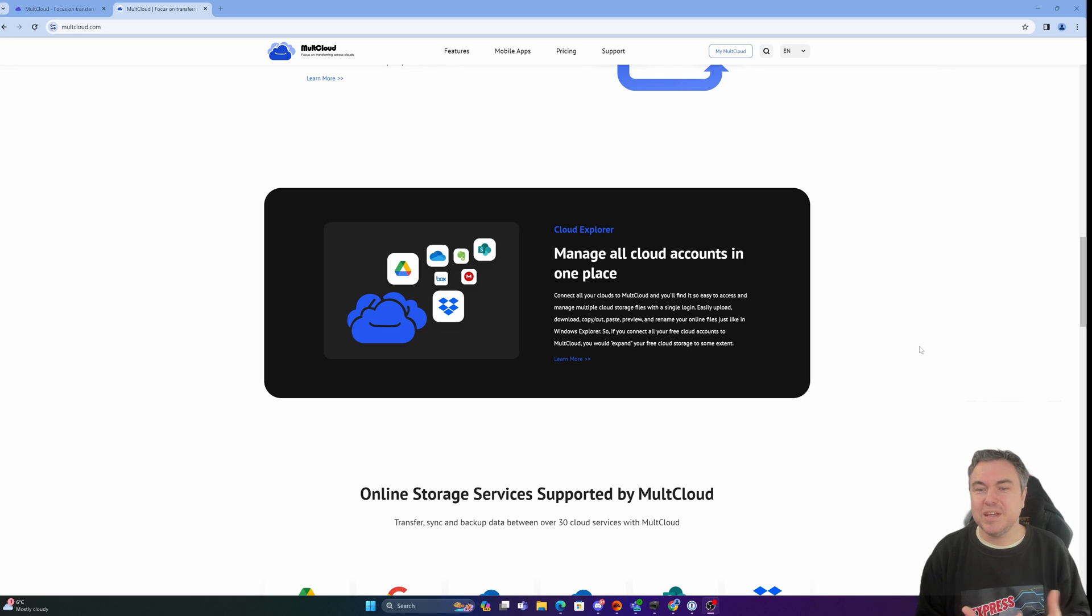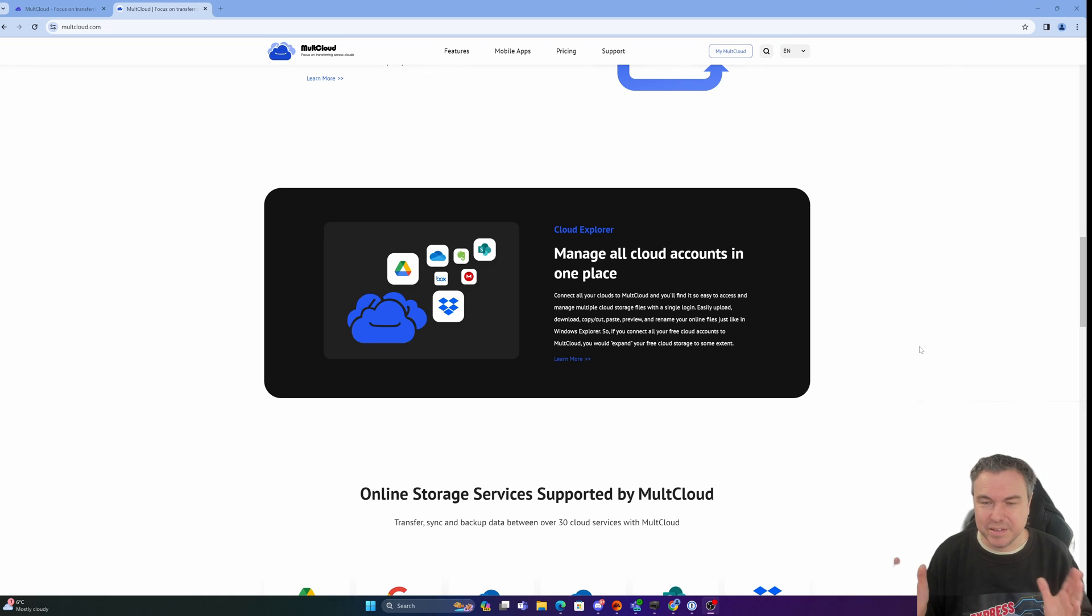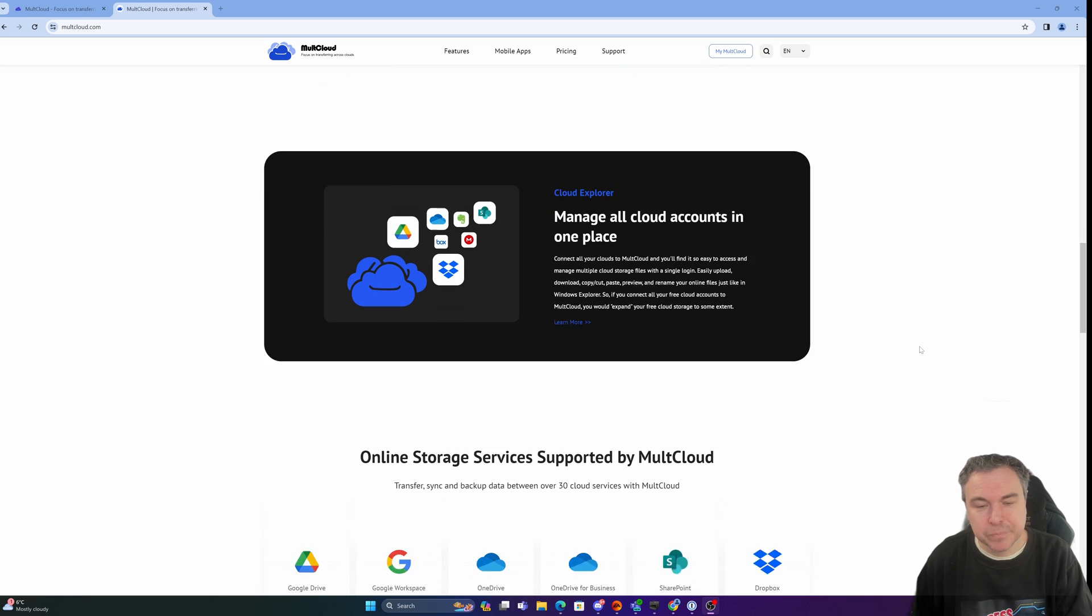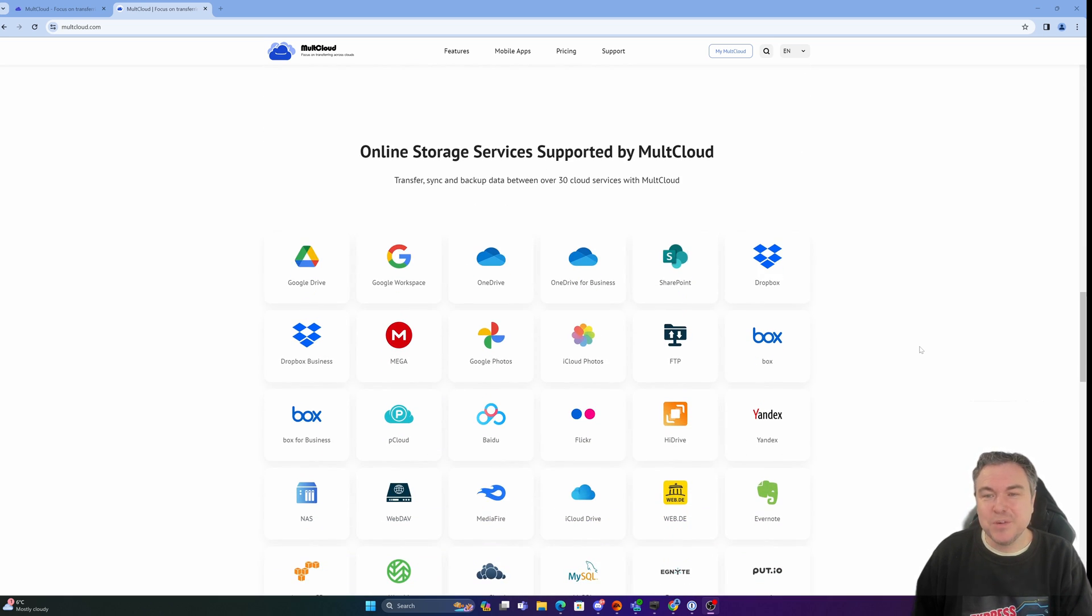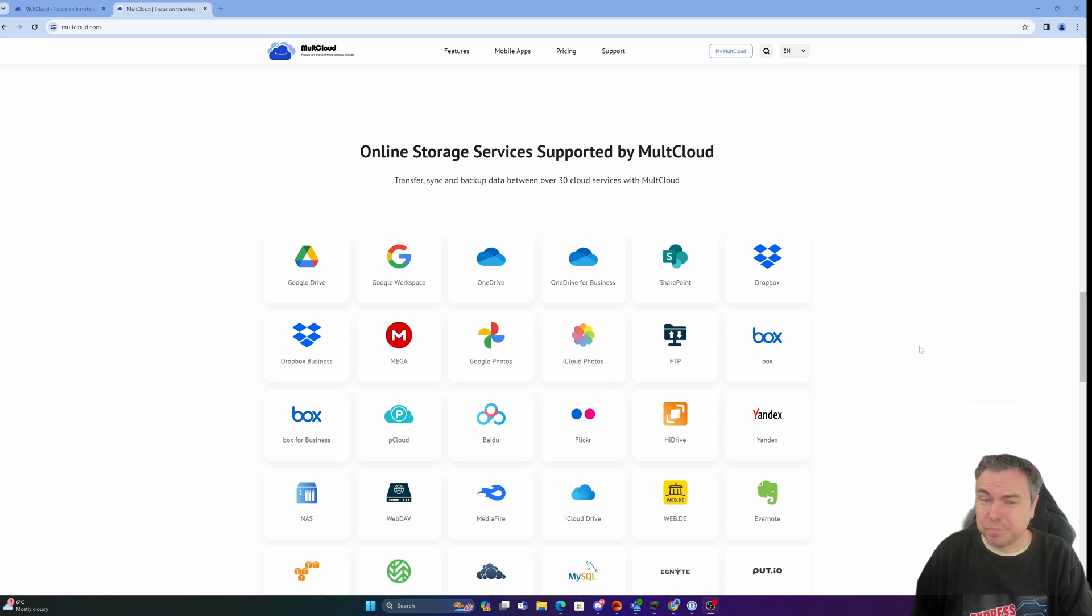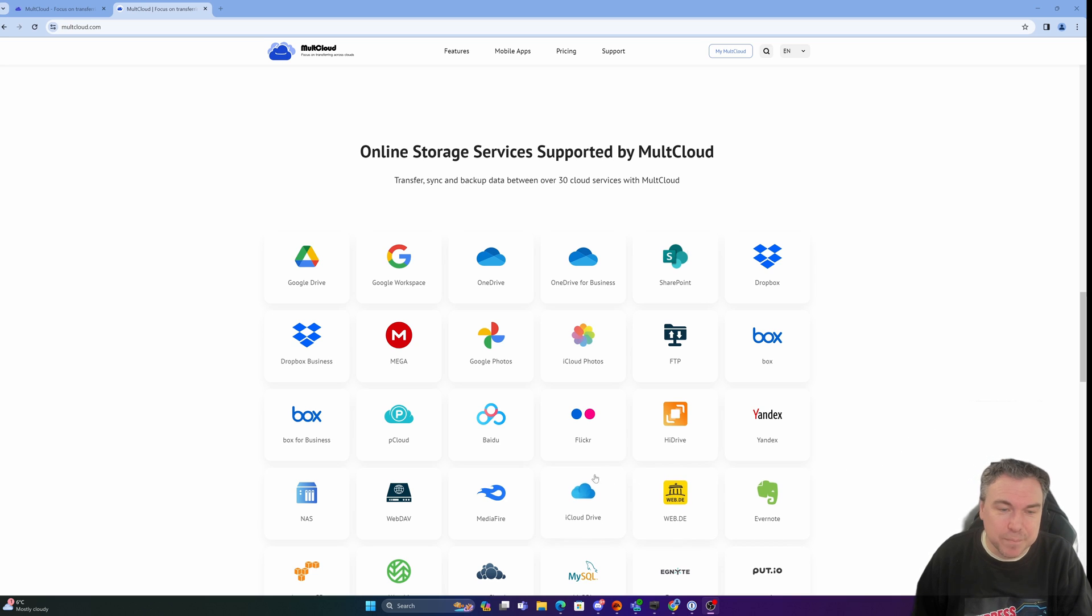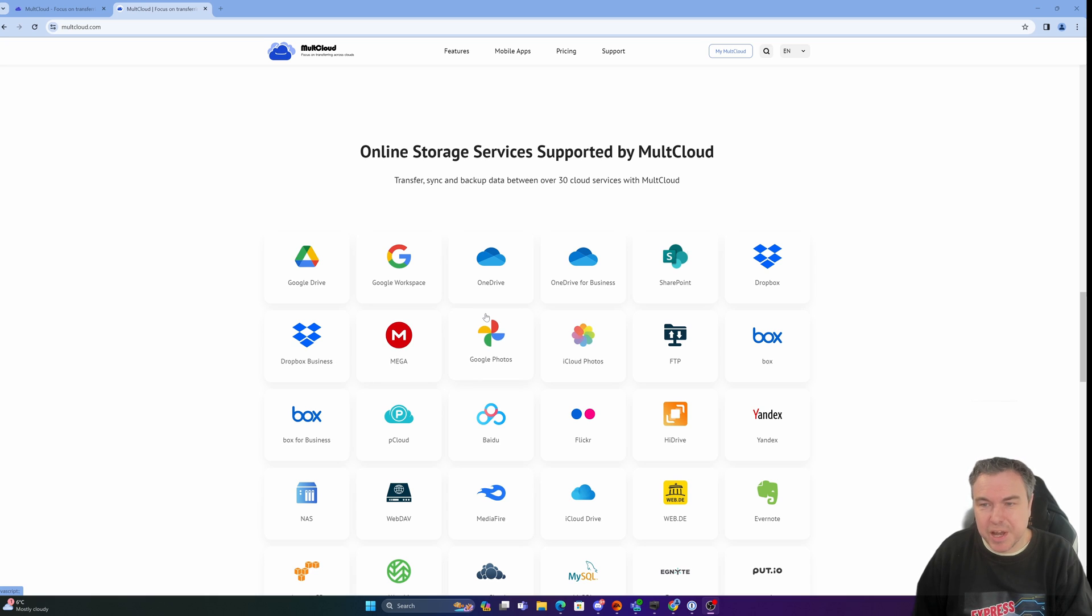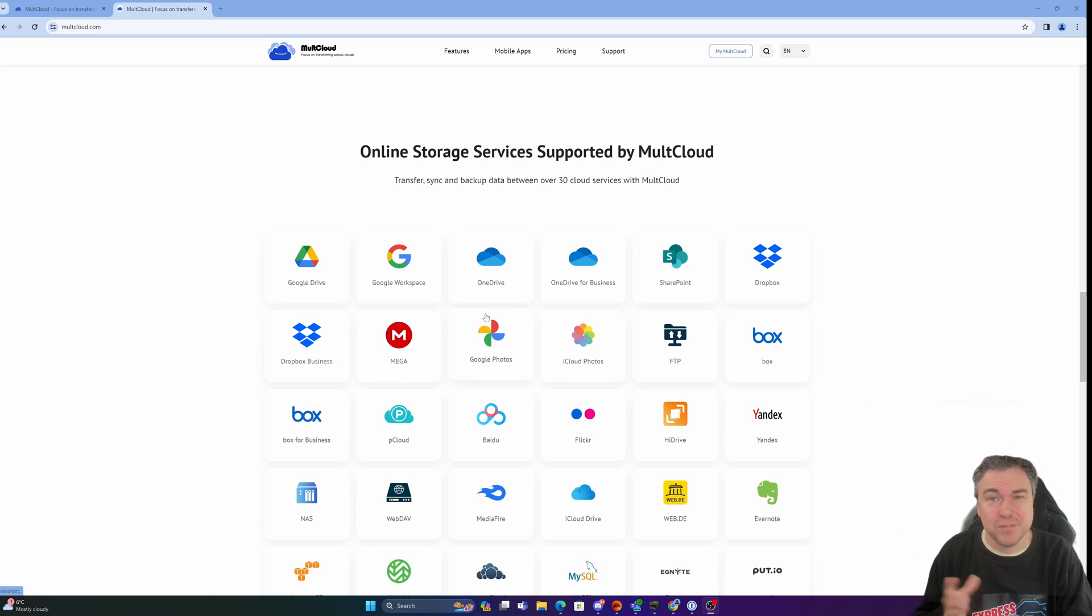You've got the ability to manage all cloud accounts in one space. The great thing is it does have a very simple UI which we'll get onto in a moment. This gives you an idea of the ones supported. Pretty much everyone I've seen here I've used in the past or potentially used. You've got the likes of Mega, Dropbox, SharePoint. I've not connected to SharePoint at the moment, but I certainly could.